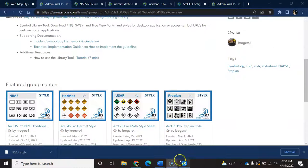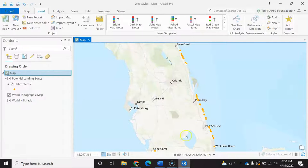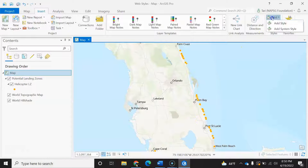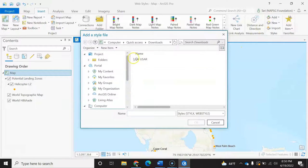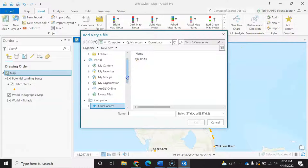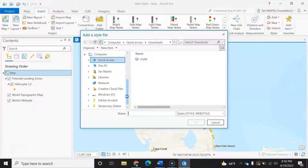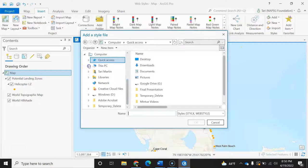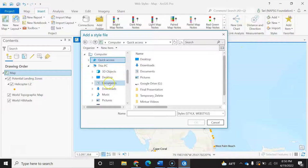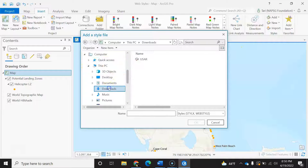In ArcGIS Pro, I can add the style to my map or do these steps in catalog. I will add it because I want to save the style to this project for later.